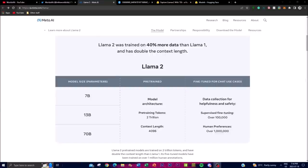Looking at the blog post, one advancement that is very easily noticed is the improvement in data scale and context compared to LLaMA 1. The pre-trained model in LLaMA 2 has been trained on a huge dataset of 2 trillion tokens. Tokens are the individual units of language such as words or subwords, and training on vast corpora of data allows the model to learn from a diverse range of patterns and structures, helping it function and have proper conversations with people.